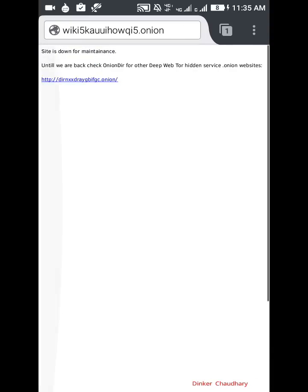By the time I will tell you that you should not use this trick and it is for educational entertainment purposes only. If you browse it and you don't listen to me, then also you don't have to click on any link you don't know because it can land you in trouble. You can see the site is down for maintenance. Until we are back check for other deep web hidden services dot onion website.